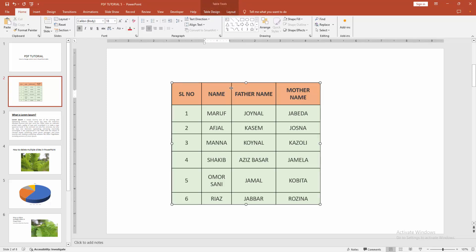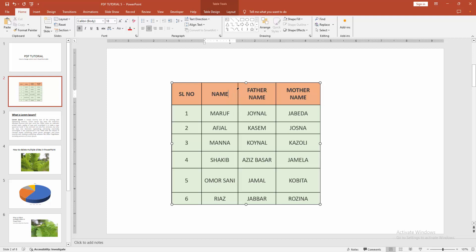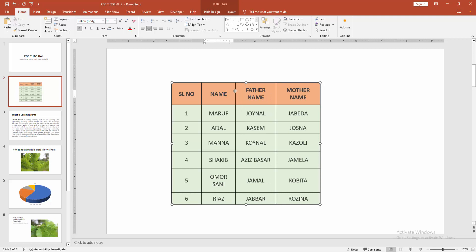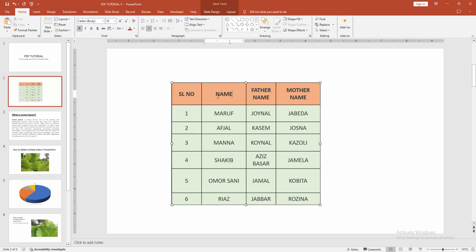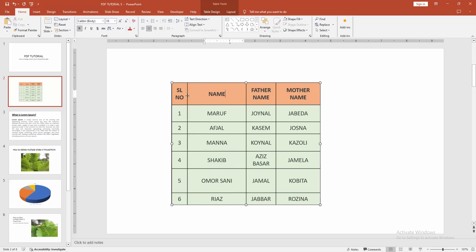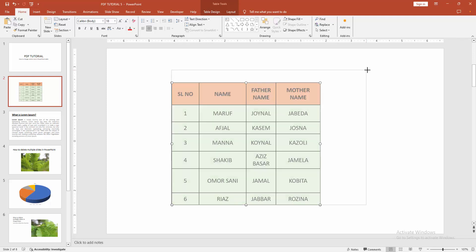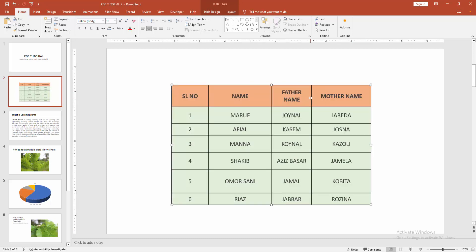Then we can see here the icon. Then we move the icon and change the column width. Now we can see we change the column size easily. Otherwise we can increase the table size or decrease the size.